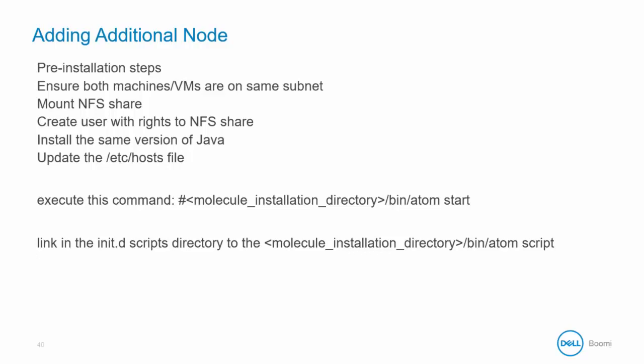Adding additional nodes is a simple process. First, make certain the following pre-installation steps are completed. It is a best practice to ensure both machines or virtual machines are on the same subnet. Mount the NFS to where the molecule is installed.